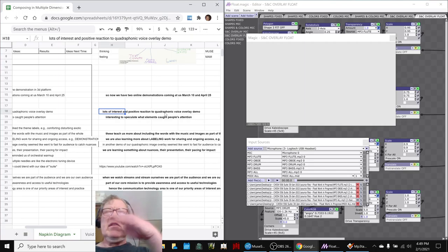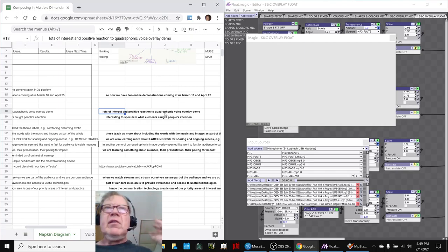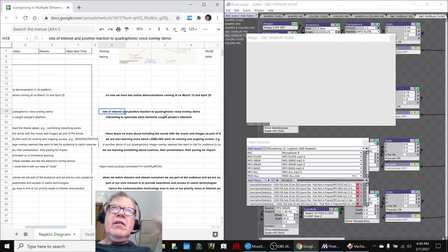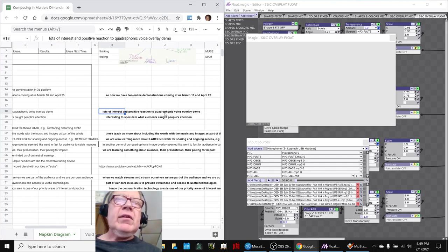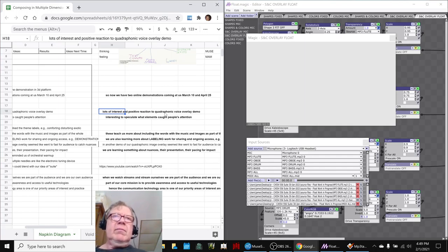In today's episode, we reviewed the results of feedback from sharing our work to date with other groups. There was a lot of interest and positive reaction to the quadraphonic voice overlay, and we were really intrigued to try to figure out what was catching their attention. Was it the colored lines going like this? Was it the four audio dimensions coming in at them? And the short answer seems to be all of it.